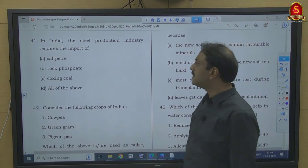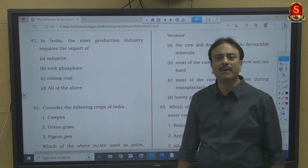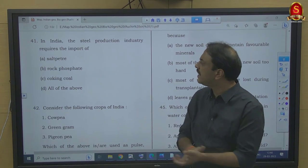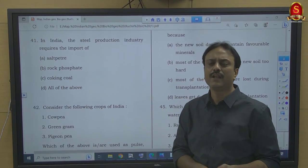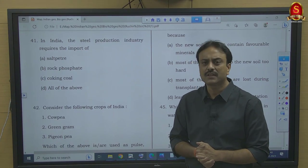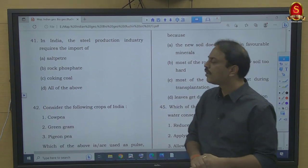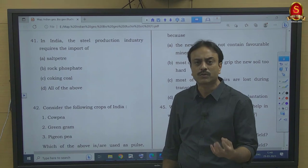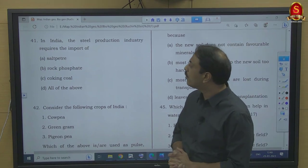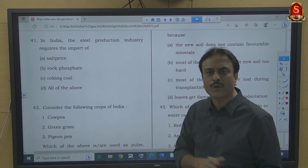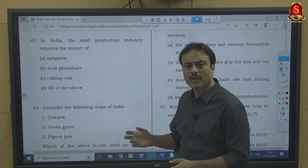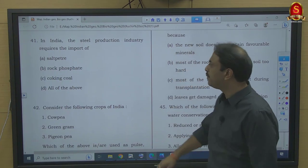Question number 41: India's steel production industry requires import of which of the following — saltpetre (KNO3), rock phosphate, or coking coal? Saltpetre (potassium nitrate) is used in fertilizers, firecrackers, gunpowder, and food preservatives — nothing to do with steel industry. Rock phosphate (phosphorite) and di-ammonium phosphate are used in fertilizer industry. Coking coal is a primary requirement of the steel industry, and India lacks sufficient coking coal, so it is imported. Answer is option C — coking coal.